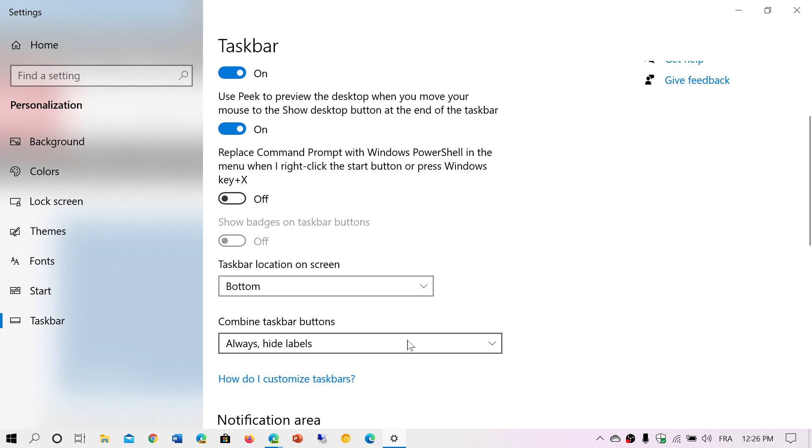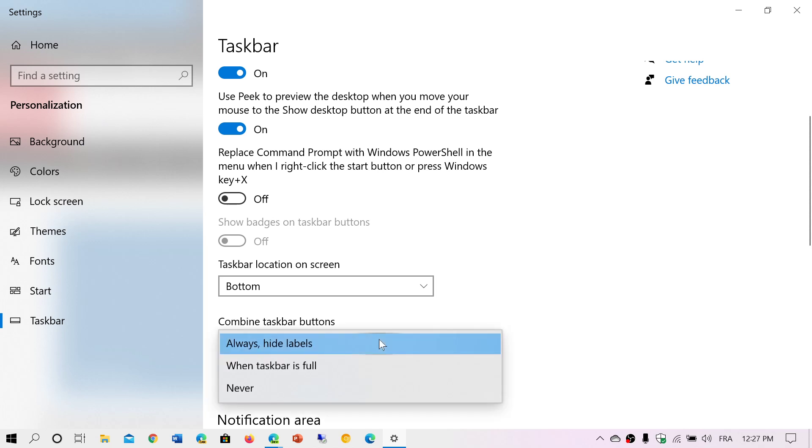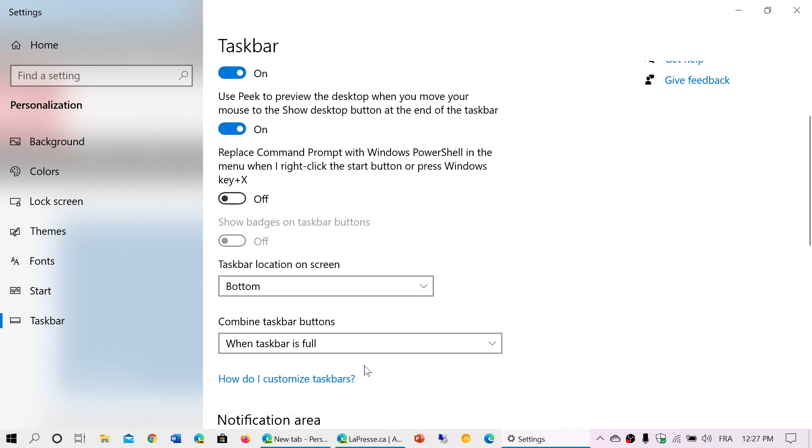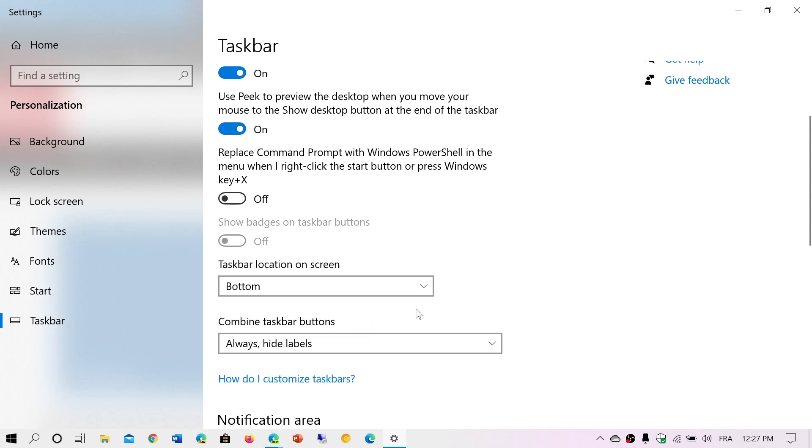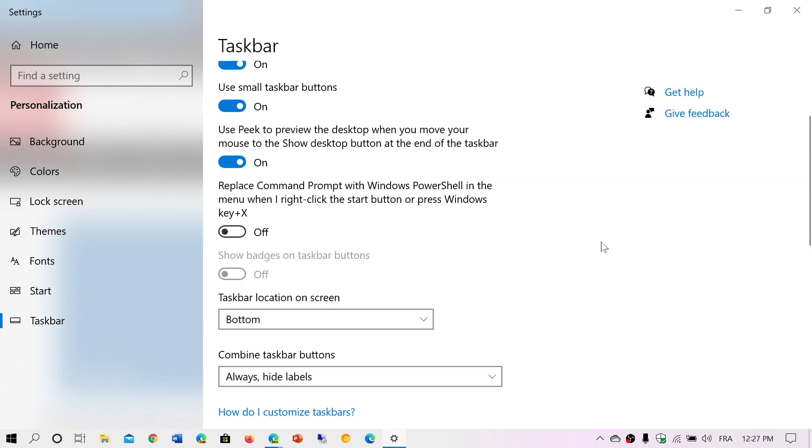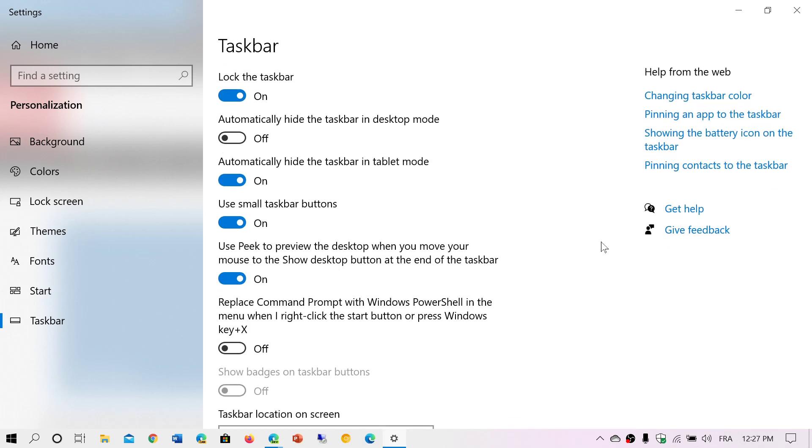But if you like the fact that they are laid out, you can of course just say never or when taskbar is full, it is going to combine automatically. So these are a few little things that a lot of people are wondering.